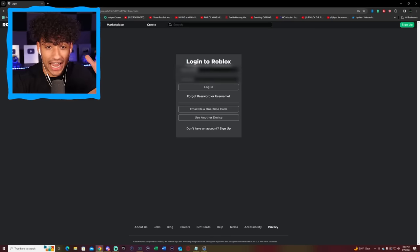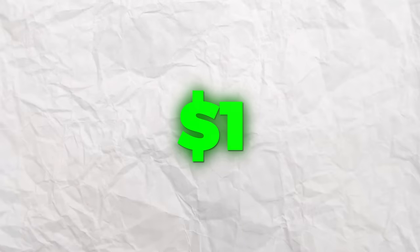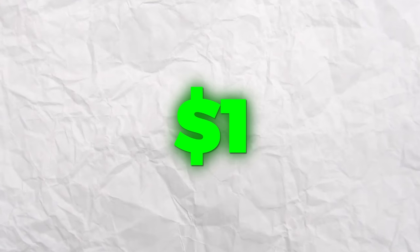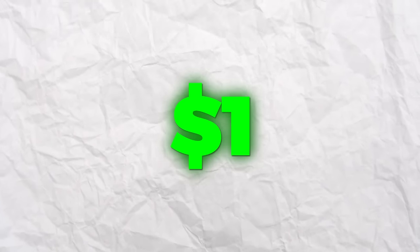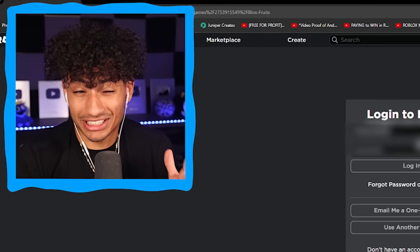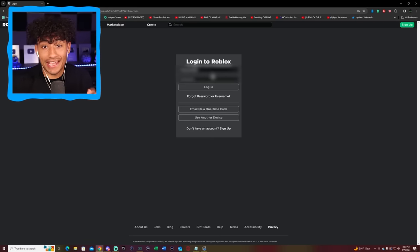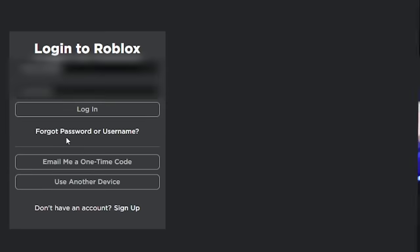As you can see, I have the username and password typed in. And guys, remember, this is a $1 account. So do not expect anything too crazy. I'm honestly expecting to get scammed right here. This account is probably gonna suck really bad. So let's log in and find out.